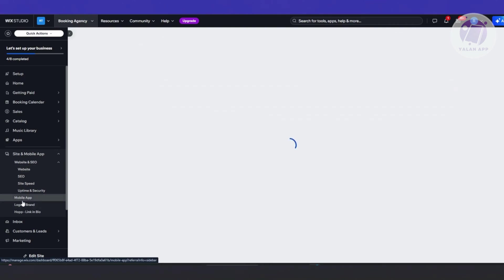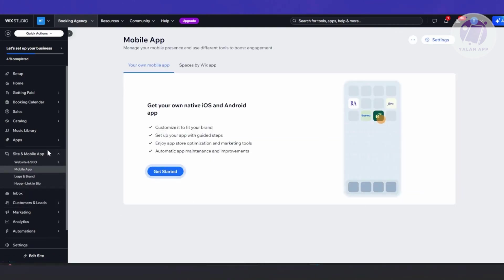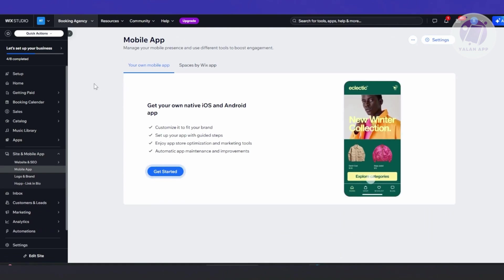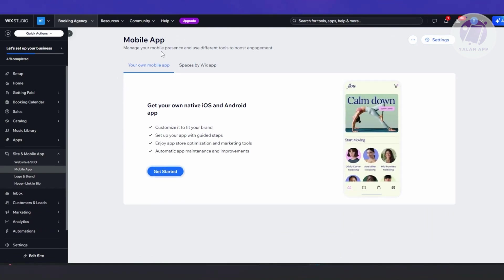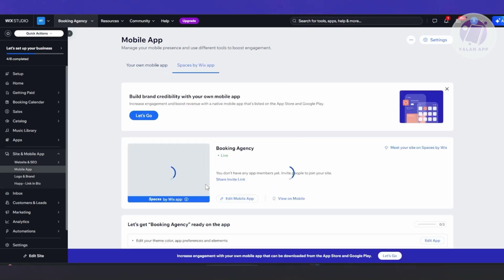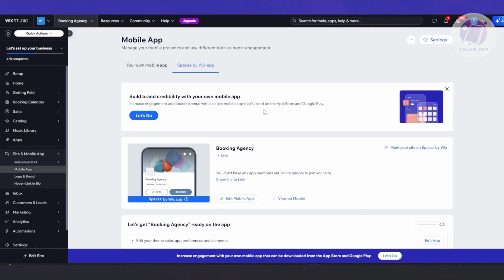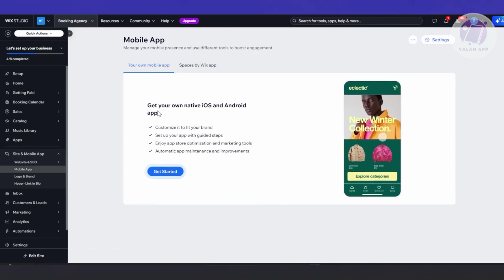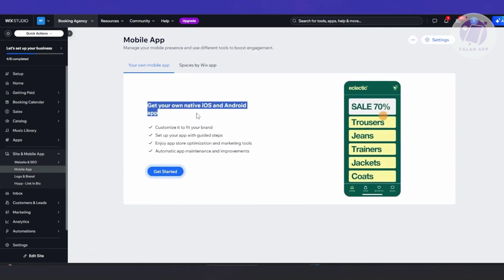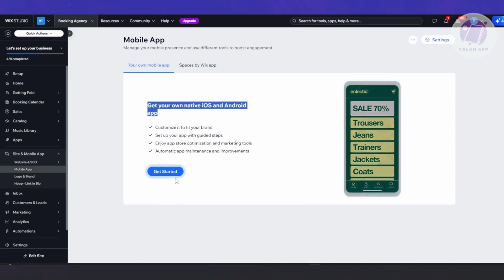Once you click on Mobile App, you should be able to see this UI specifically for building your mobile app. You also have the Spaces by Wix app, which allows you to build brand credibility with your own mobile app and lets you view and edit your mobile app. Let's click on 'Your Own Mobile App' and then 'Get Started' — you'll have the option to customize your native iOS and Android app.